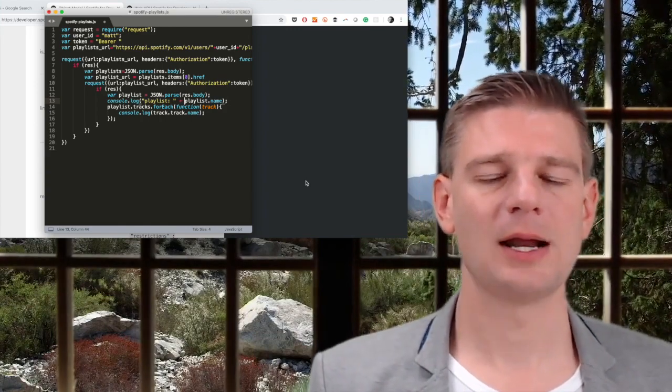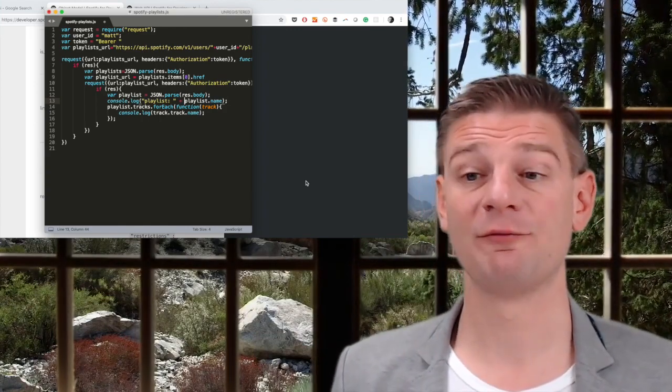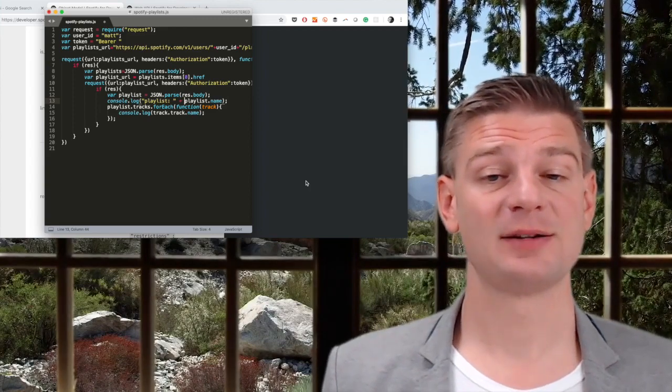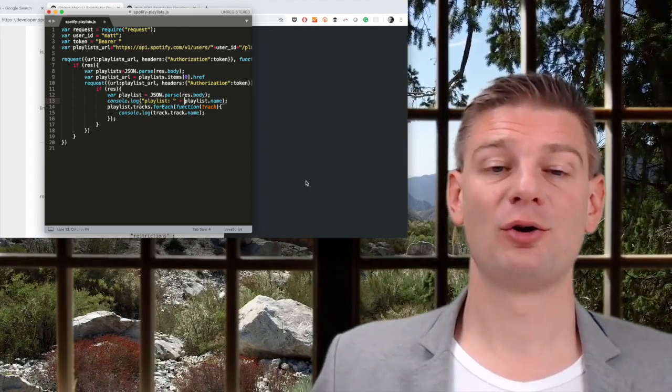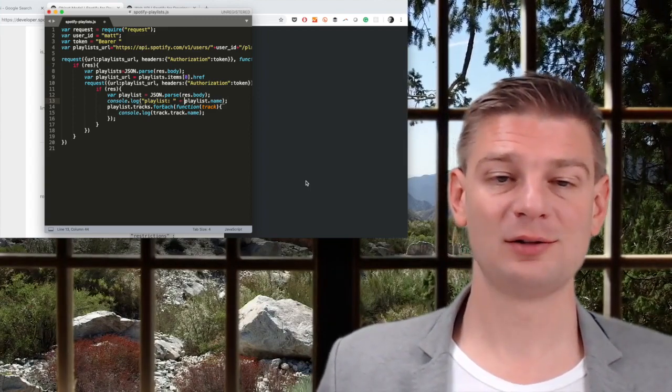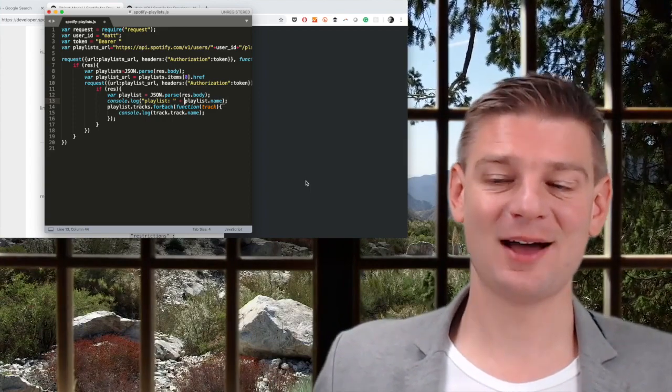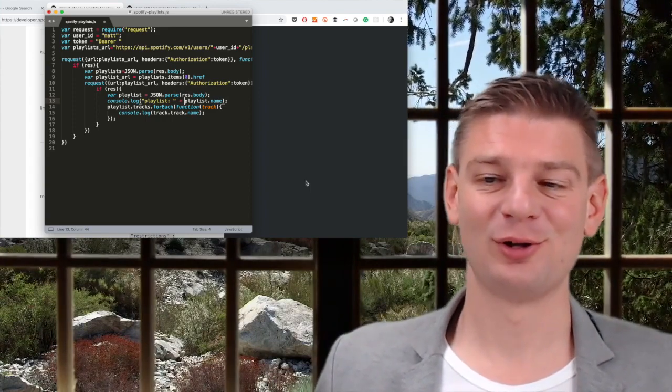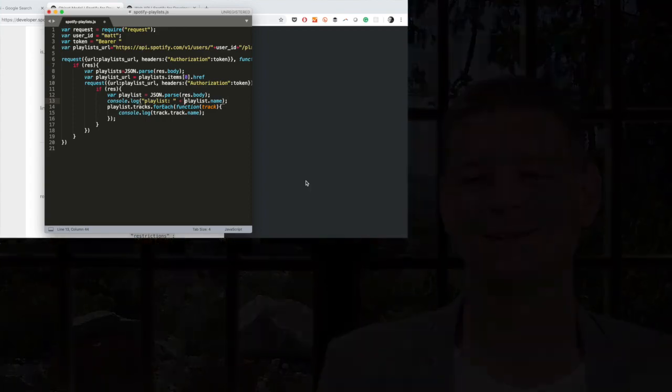Now why is this interesting? It's a very usual pattern that you get the URL of the next API you want to call from your actual API, right?